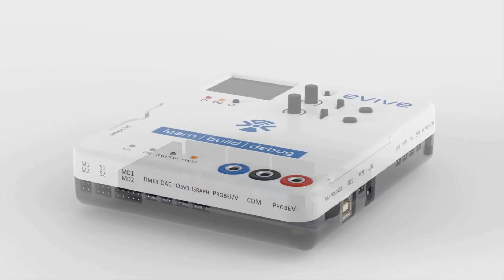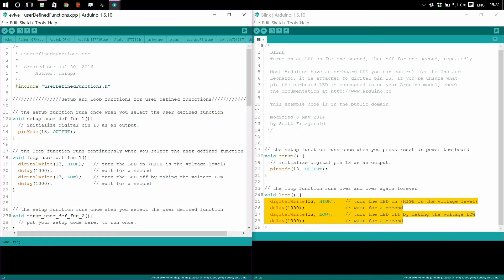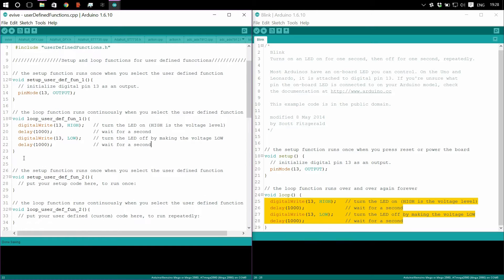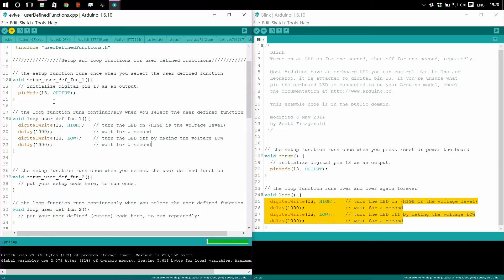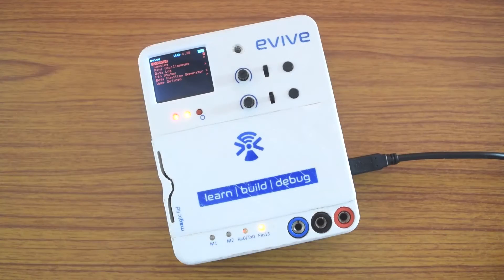With Arduino Mega at its heart, EVI can be programmed using Arduino IDE or other compatible software, in the same way an Arduino is programmed.